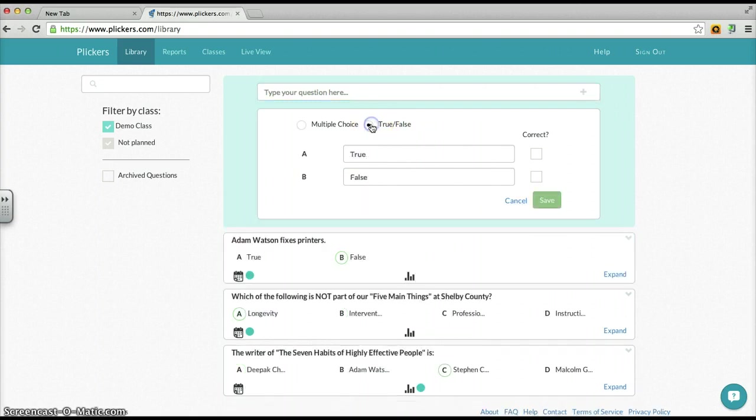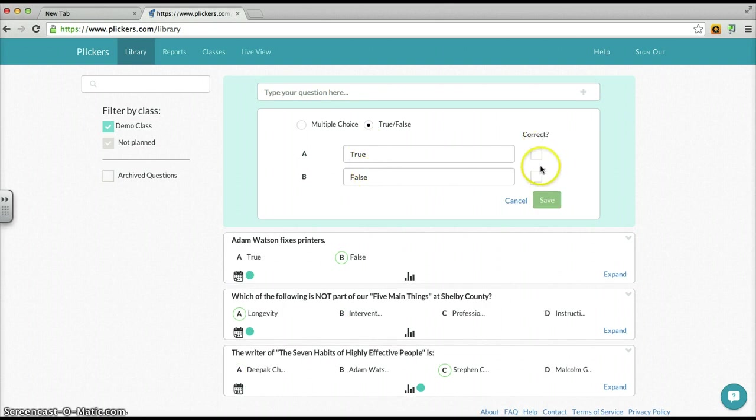If you want a true/false, well there it is: true, and there it is: false. And which one is correct you would decide, and you would save it and generate the question.